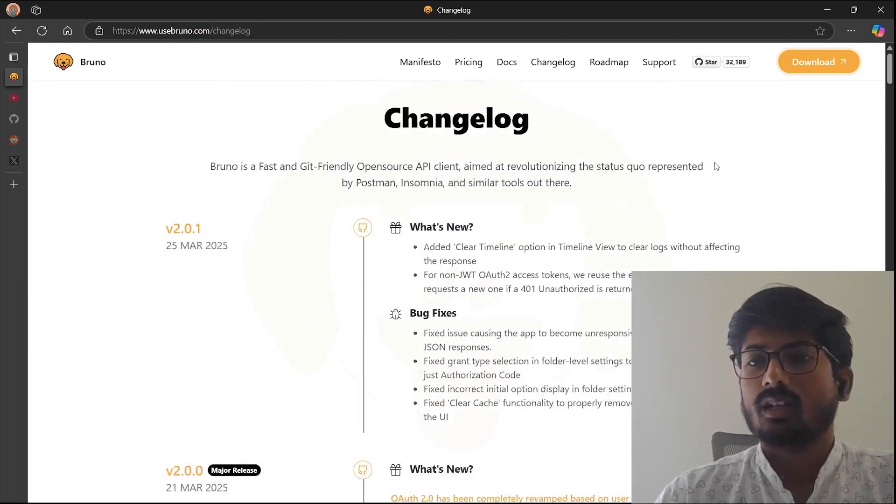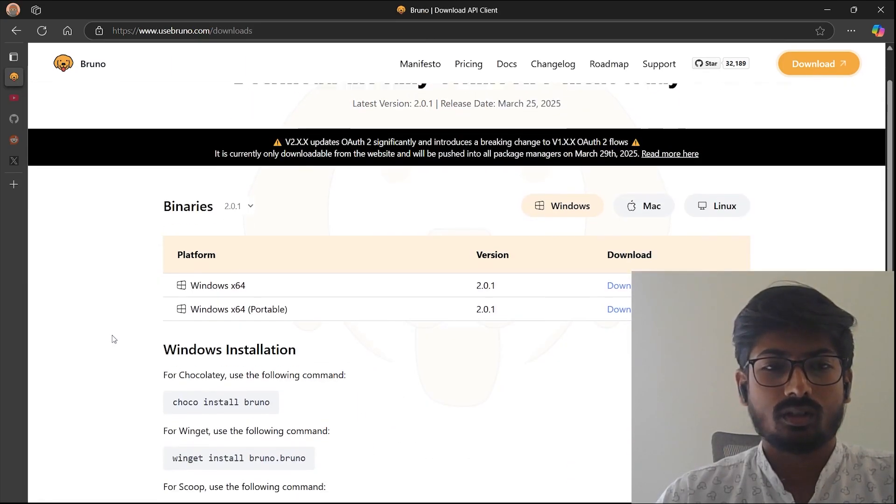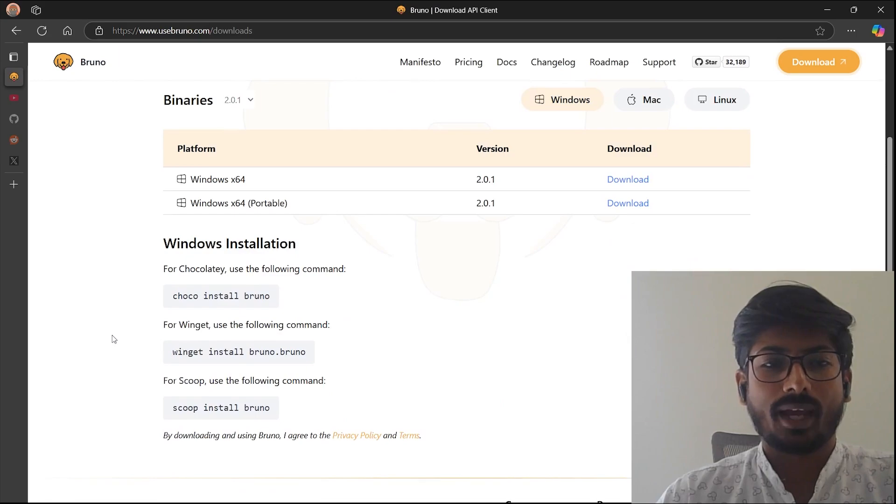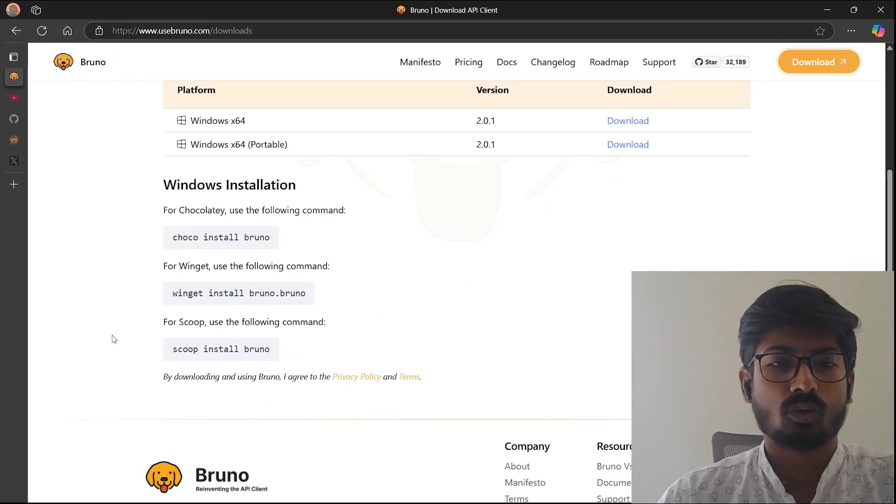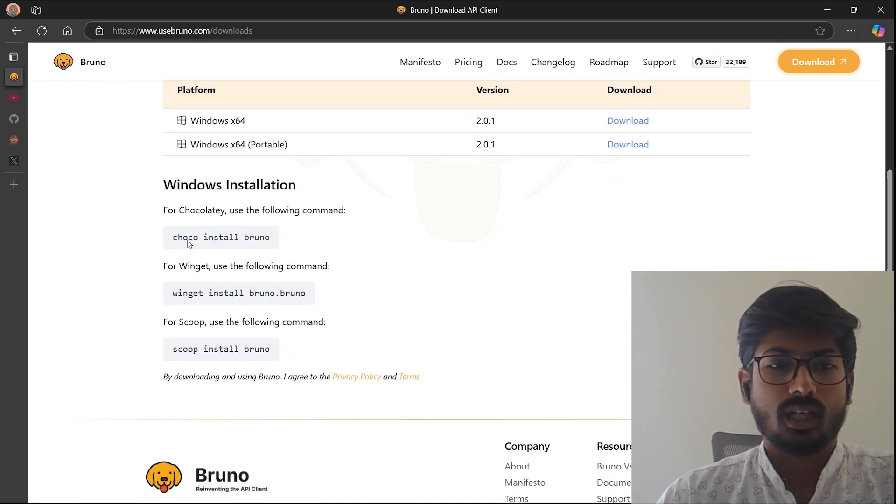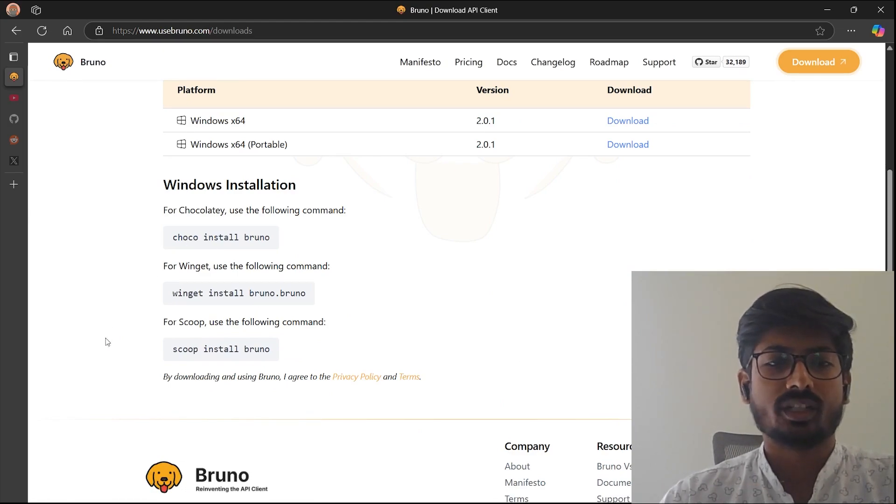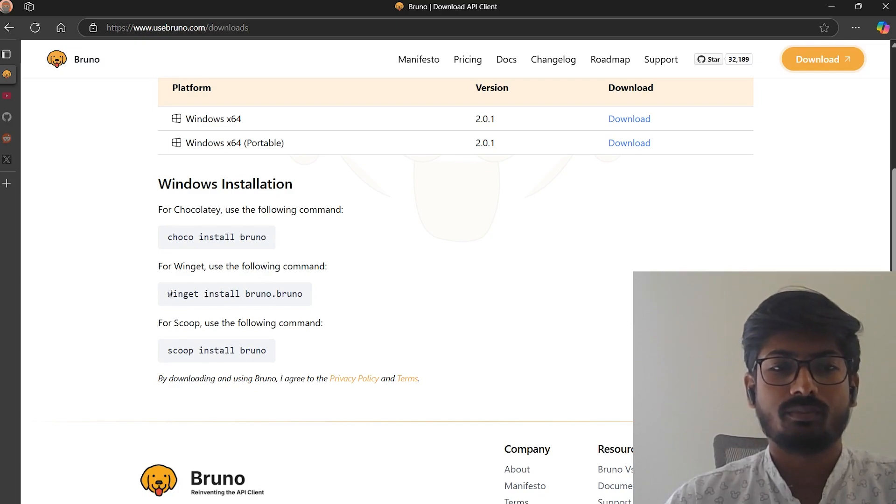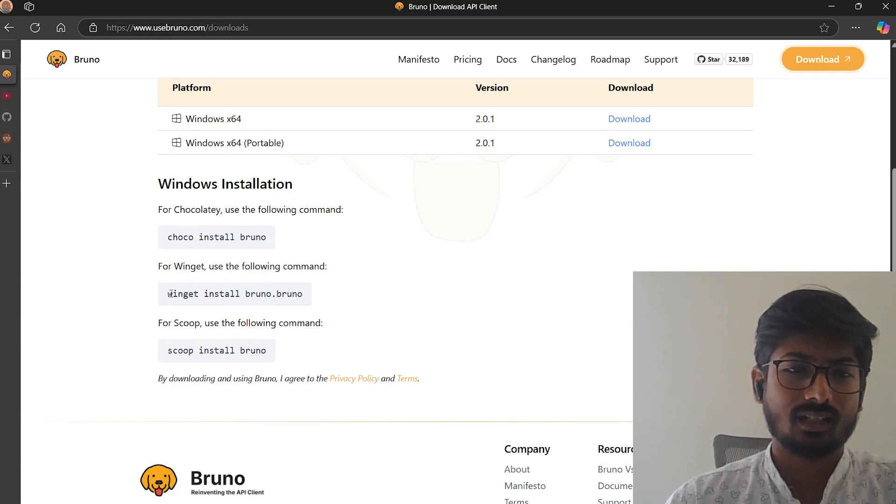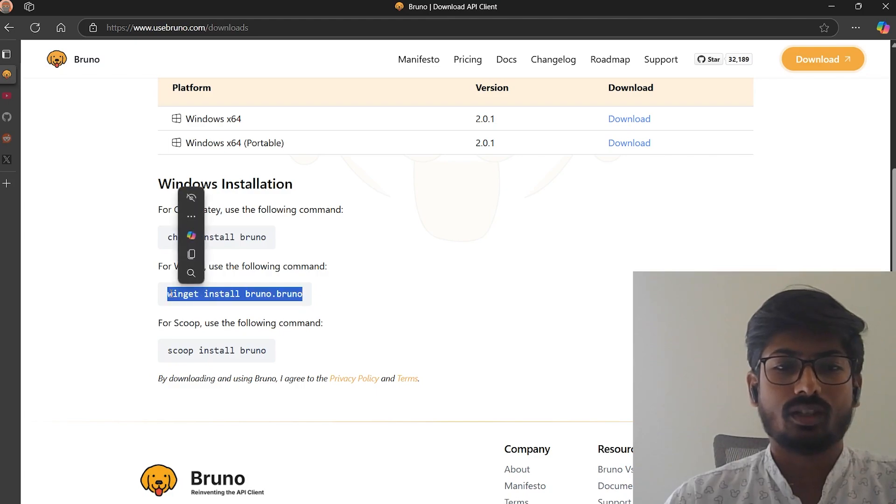As I mentioned, we also support the different package managers that Windows supports, just like Choco, Winget, Scoop. You have to set up Choco—you can refer to all the Windows documentation. I have Windows and Choco as well, but I will prefer to go with Winget because I have the Winget setup.